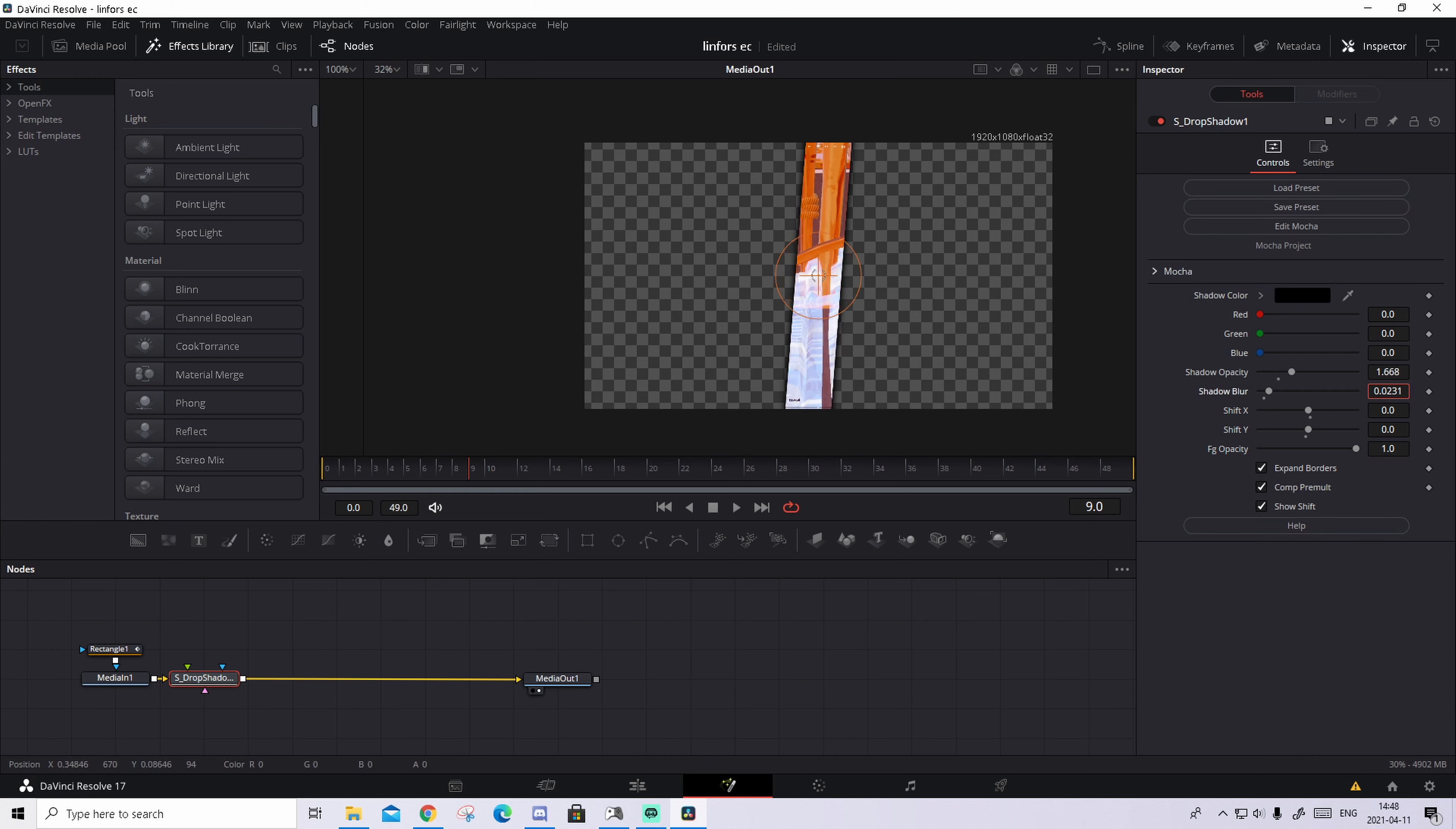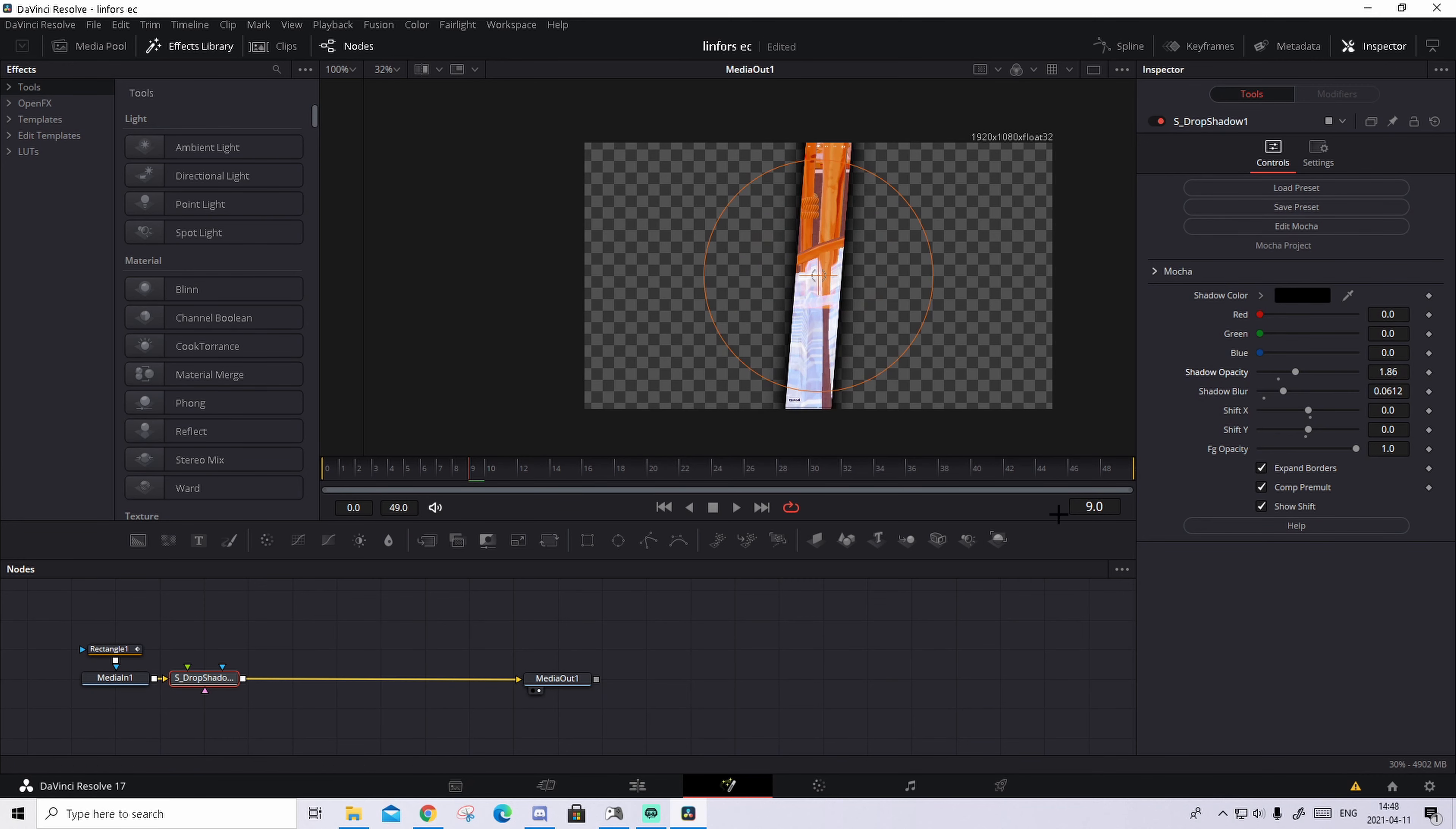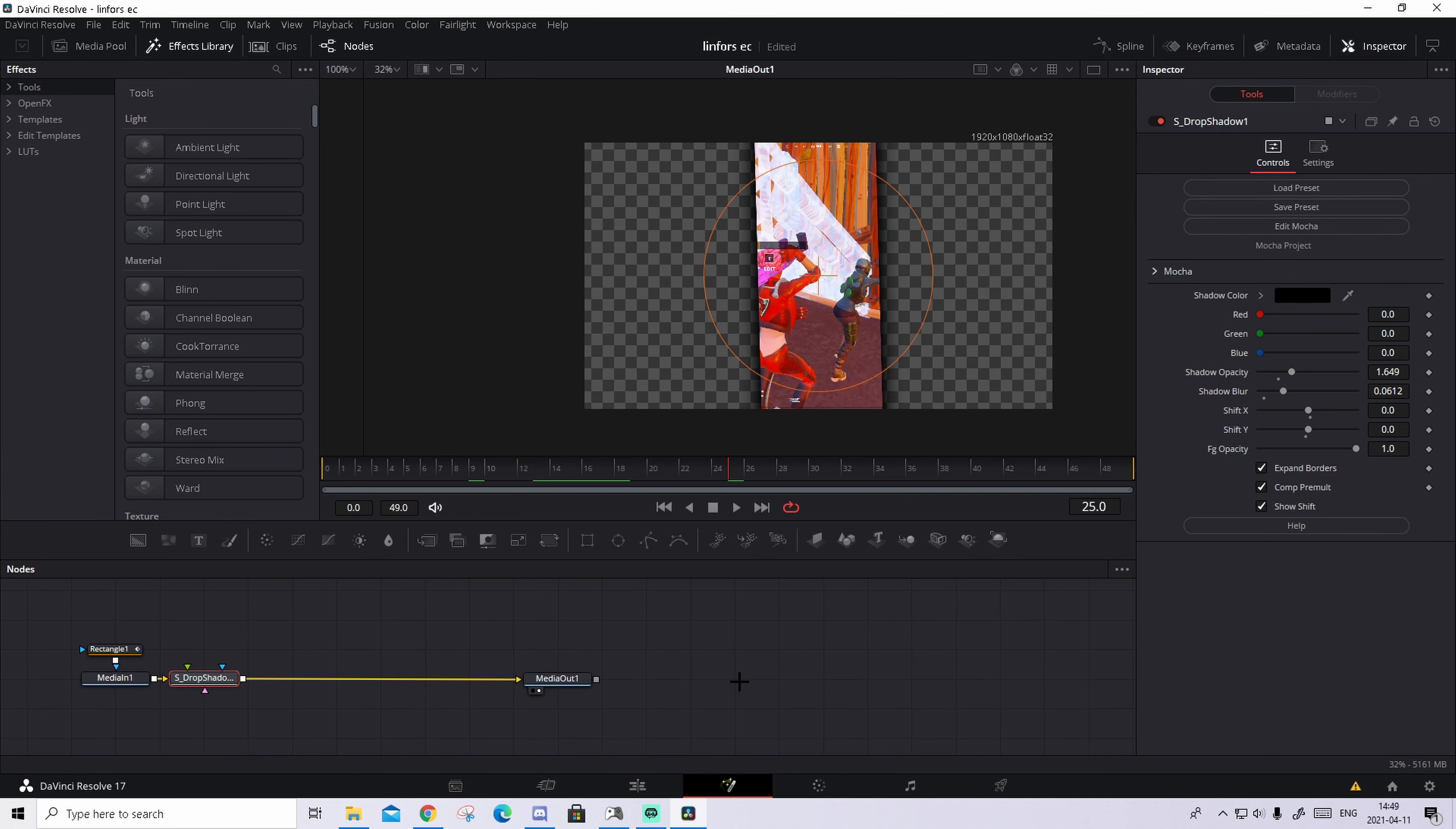What you will do now, you're gonna make the shift X to zero and the shift Y to zero too, so it basically is in the middle. Make the shadow optic up a bit and make the shadow blur to something you think looks good. So something, you can always adjust this after. So yeah, something I think will be good.